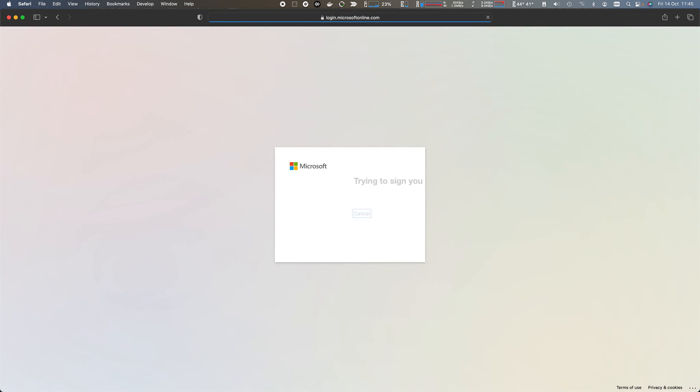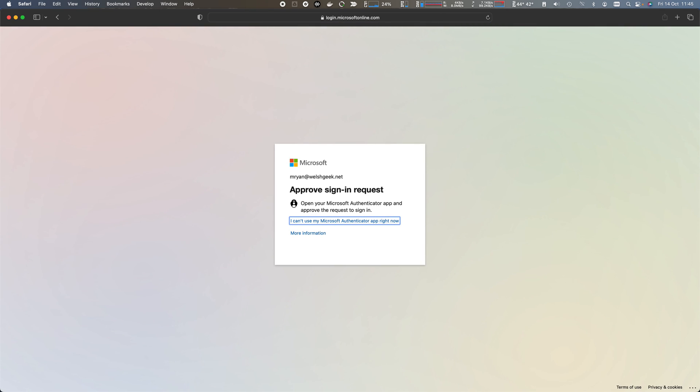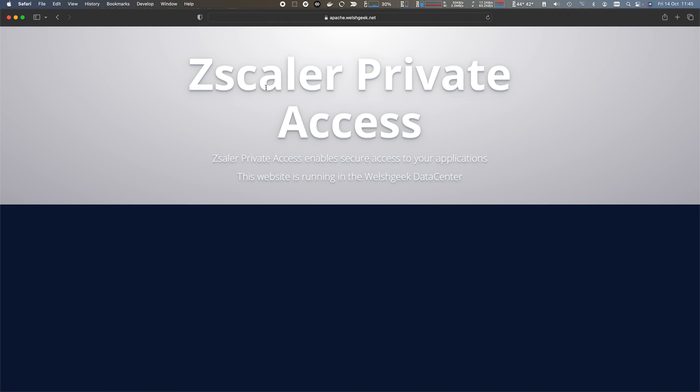But remember, this will apply regardless of using browser-based access or client-based access. So I have to sign in to access browser-based access through SAML, and now I have access to the application.